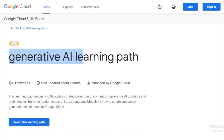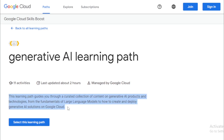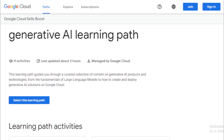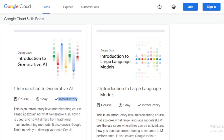The Generative AI Learning Path has 11 activities and is managed by Google Cloud. This learning path guides you through a curated collection of content on generative AI products and technologies, from the fundamentals of large language models to how to create and deploy generative AI solutions on Google Cloud. The first activity is Introduction to Generative AI — a one-day introductory microlearning course explaining what generative AI is, how it is used, how it differs from traditional machine learning methods, and covering Google tools to help you develop your own generative AI.